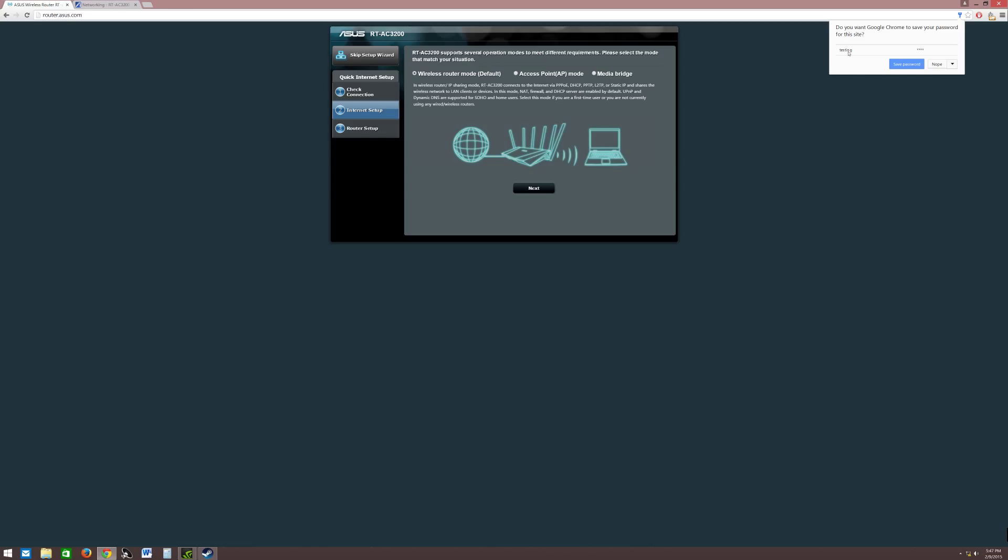Right here it's asking me would you like to save this for Google Chrome, so every time you're going it automatically inputs the information. What I found out is that a lot of times, I don't know if it has to do with this router or the AC87U or if it has something to do with Chrome, it does not manually input the information.